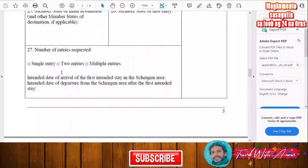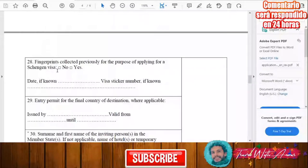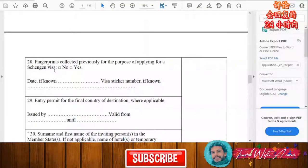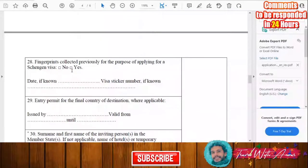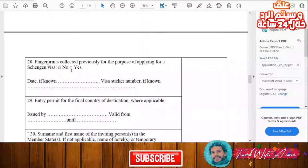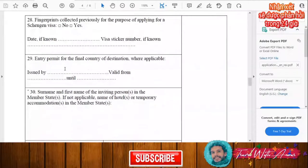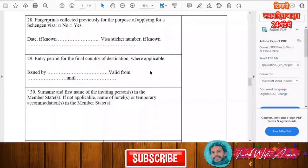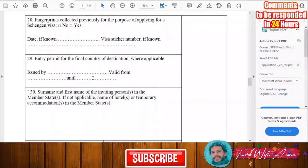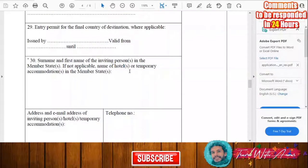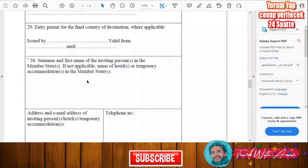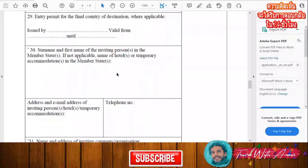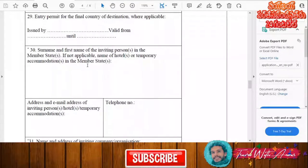Indicate the number of entries requested — single, two entries, or multiple entries. There is also a section asking whether your fingerprints have been collected previously for a Schengen visa application — answer yes or no. If applicable, fill in the entry permit for the final country of destination, including who issued it and its validity dates. If you have an inviting person, write their surname and first name; if not, write the name of your hotel or accommodation.